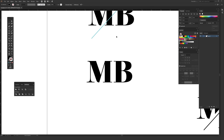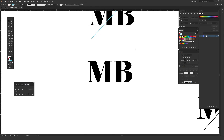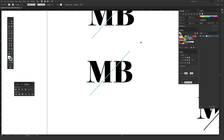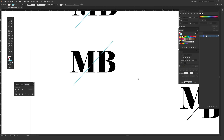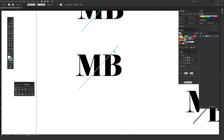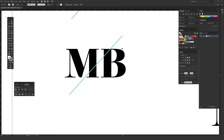The reason I had you hit Ctrl+C over the line is that now you can hit Ctrl+F on a PC or Cmd+F on a Mac, which will paste that line back in place. I did that so that if you want to do a stylized version like this one here, the line is already in place and ready to go. By hitting Ctrl+F or Cmd+F on a Mac, it pastes what you had copied right where you left it off.